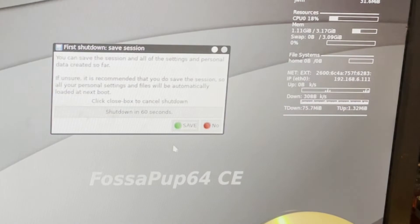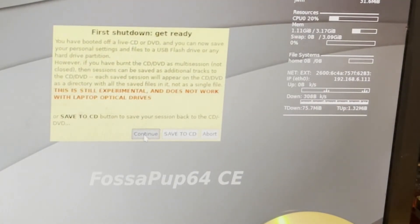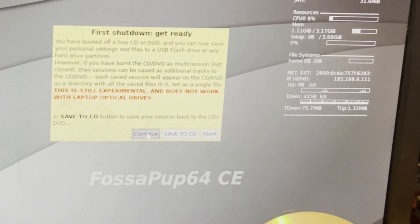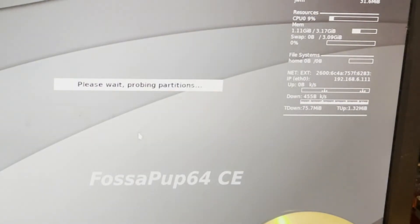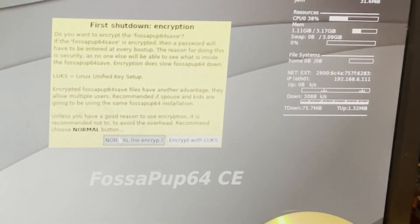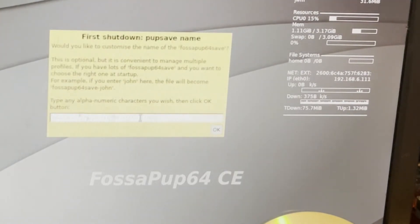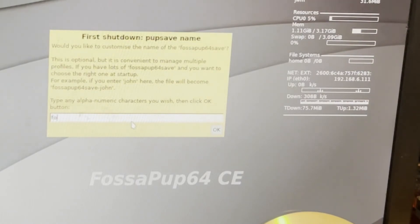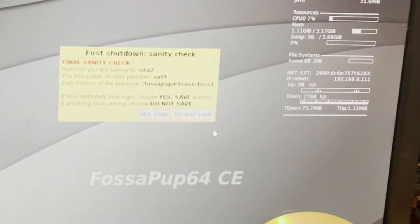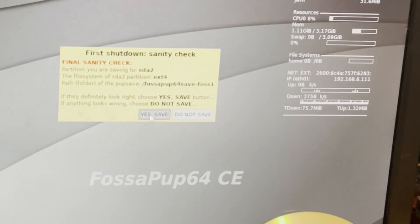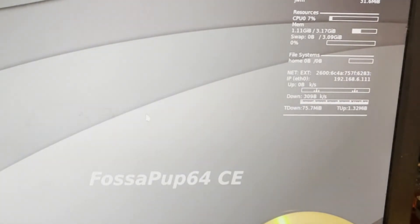It asks, do I want to save it? Well, I do want to save this version. I'm going to click continue. I don't want to put it on a CD. I'm going to put it on the hard drive. I'm going to do normal with no encryption. I'm going to save in a folder so I can just say OK. And I'm going to call it FOS and I'll put a 1 after it and tell it OK. That is exactly where I want to put it. So I can simply hit yes, save, let it reboot, and watch how fast FOSA PUP boots on this crazy old PC.